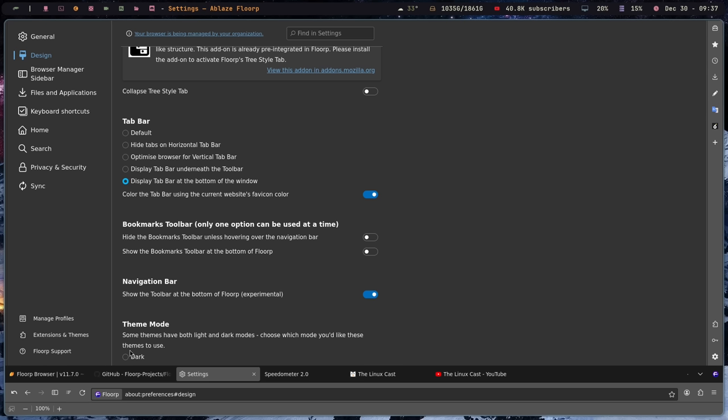So the reason why I say that this is very close to what Vivaldi does is Vivaldi does kind of the exact same thing. It allows you to change where the tab bar is, where the address bar is, where the sidebar is. All that stuff can be changed hot swappable right inside of the Vivaldi settings. And here with Florp you can do that on a Firefox-based browser as well, which is really, really sweet. But it's not just the UI that they've changed.